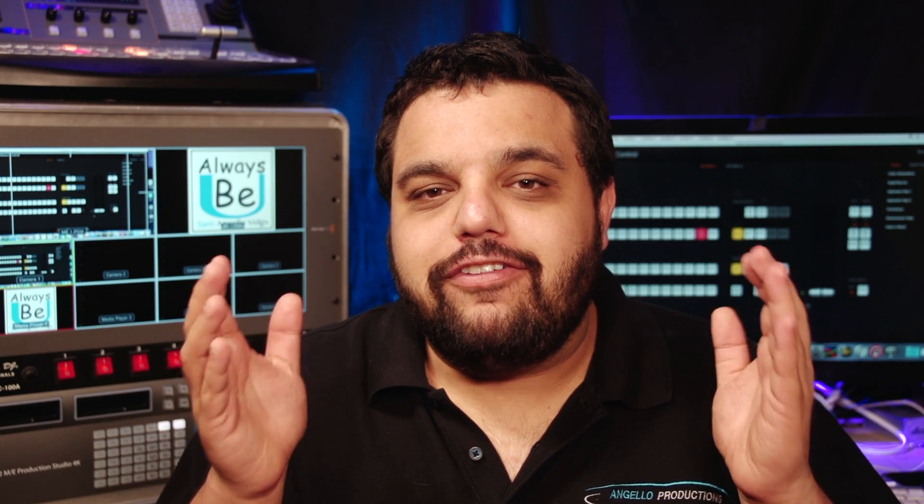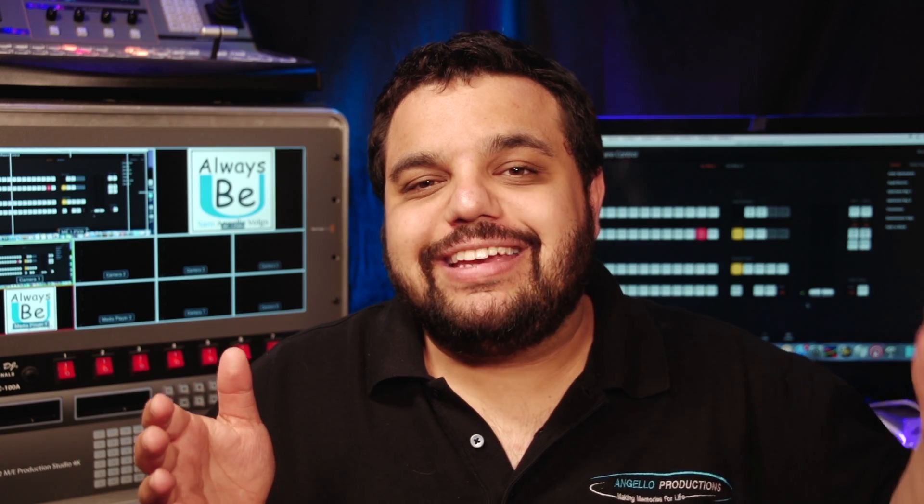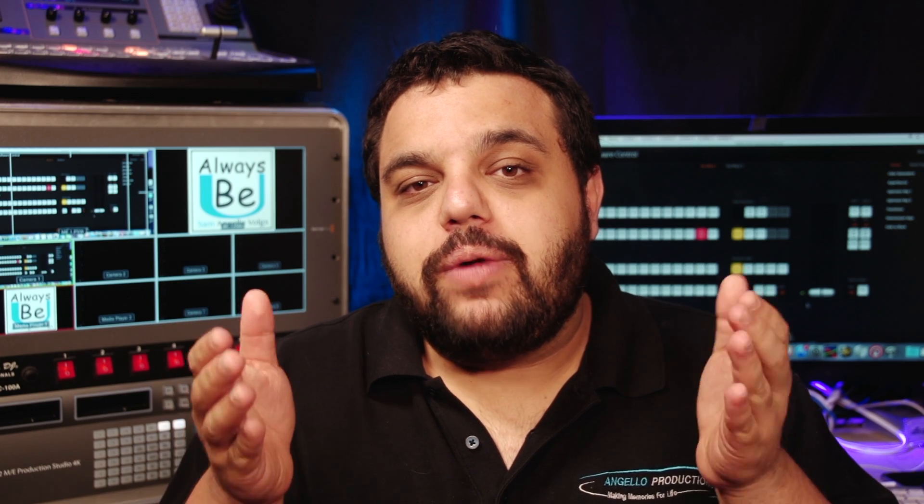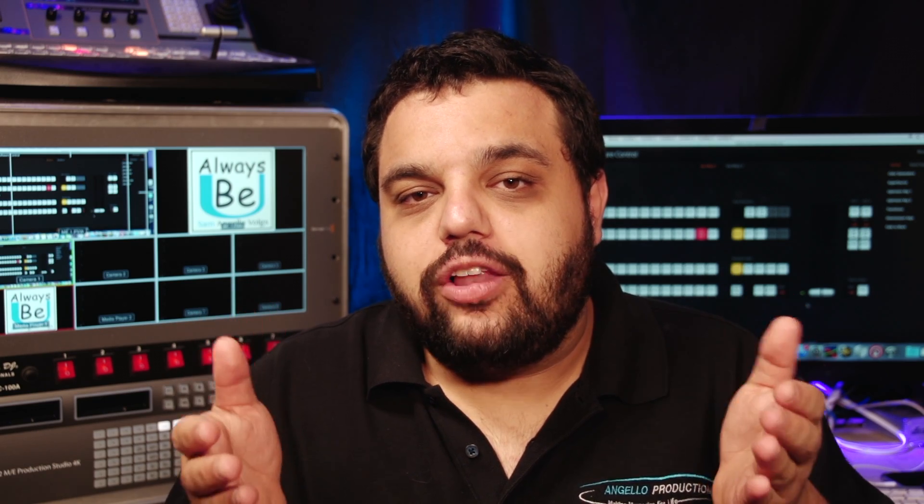SwitchResX is very effective software for connecting your computer to your video switcher. It's also very affordable, being right around the $20 range.